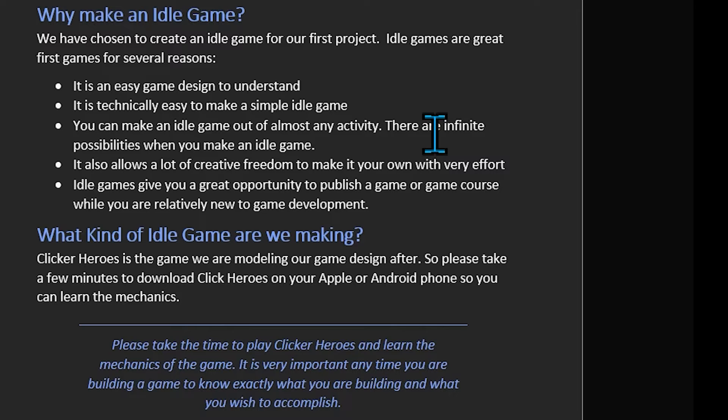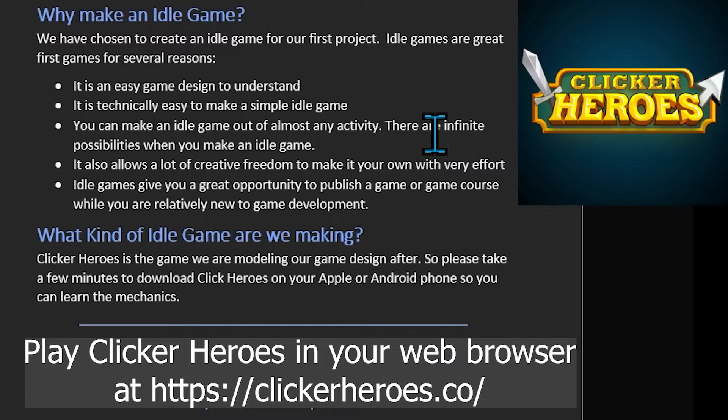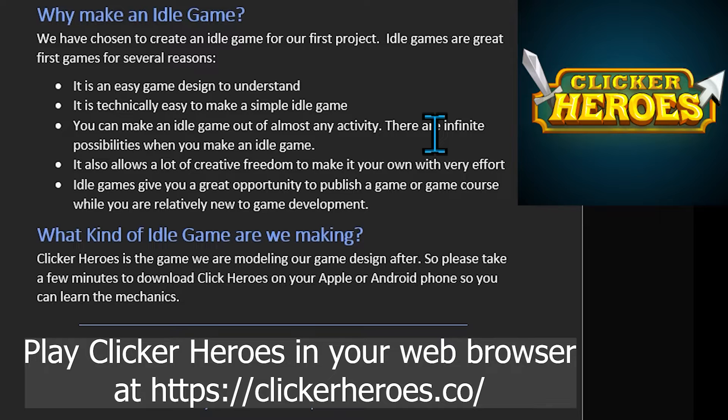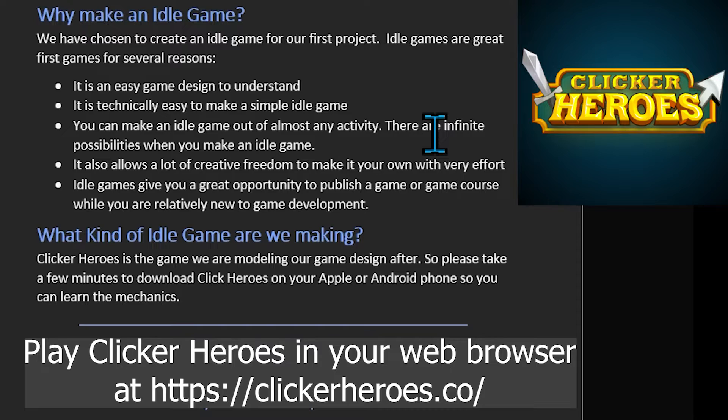So the idea of this course is I'm going to build this game up. We're building it based on a Clicker Heroes model. So you will want to go and download Clicker Heroes if you are not familiar with it. It's free on Android or Apple iOS. You can get it on Steam as well. It's free and it's a good little idle game and it has the kind of mechanics that'll literally let us get into some things, game development wise.